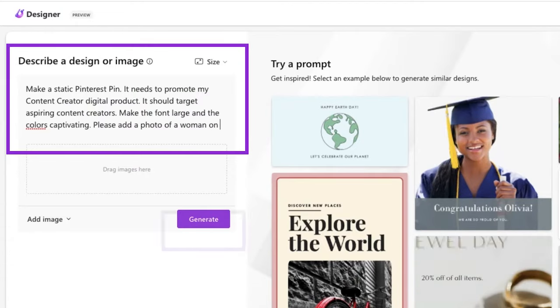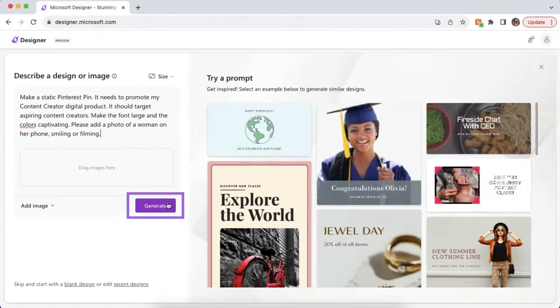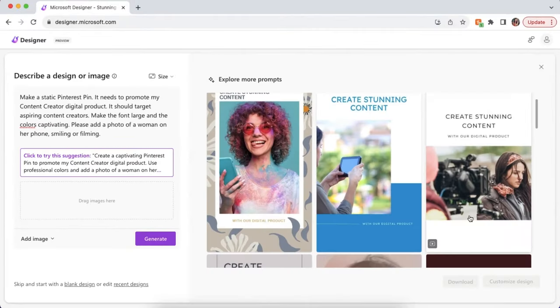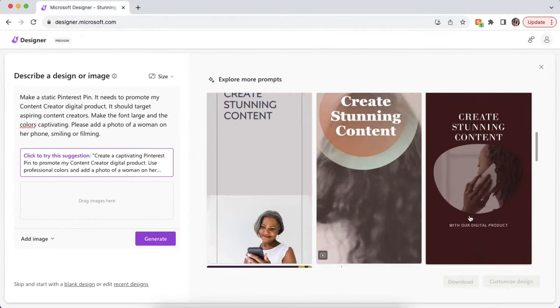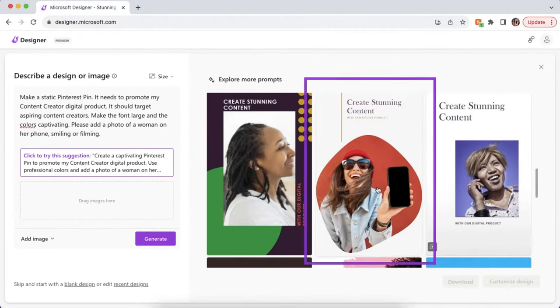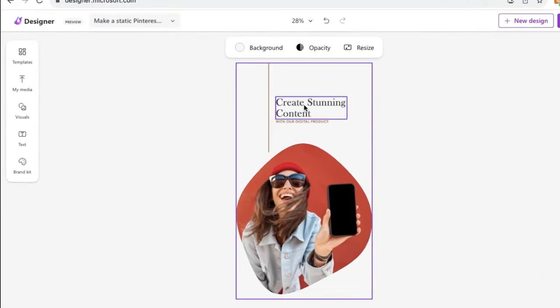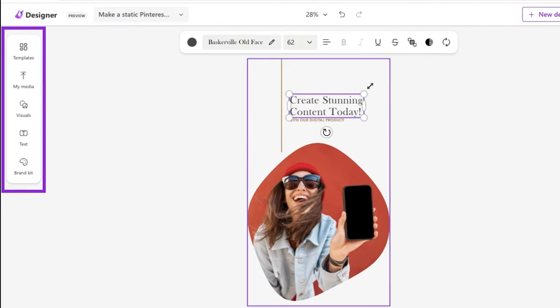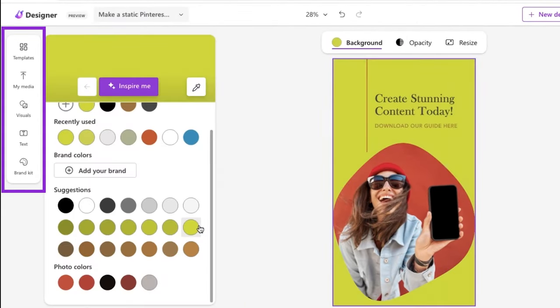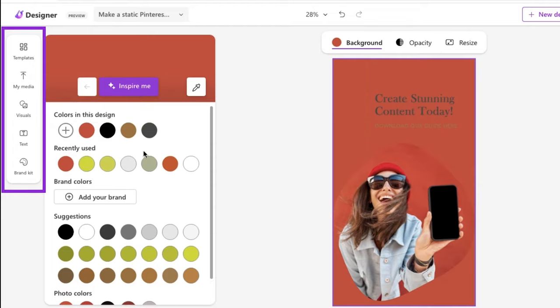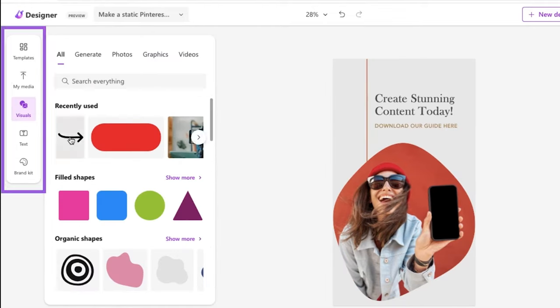I'd like an image of someone on their phone, and this is what Designer came up with. Perfect! Once you choose an image you like, feel free to customize the font, change the colors, add stickers — anything to make your pin stand out.